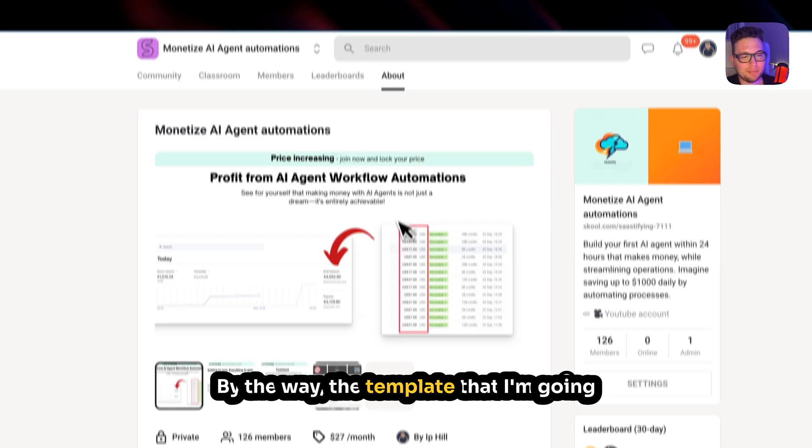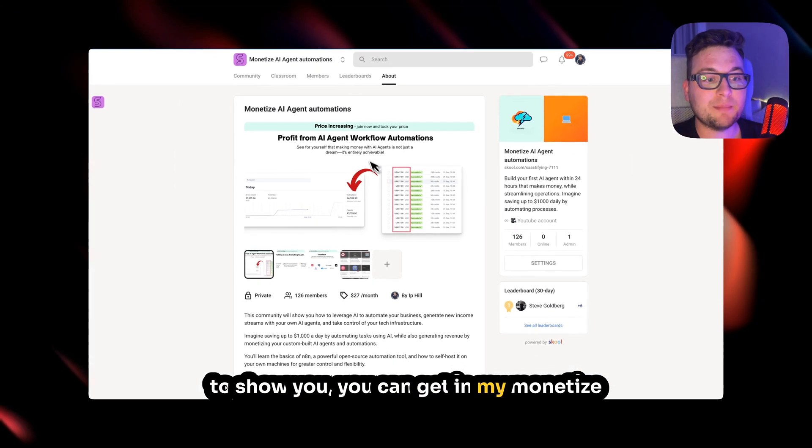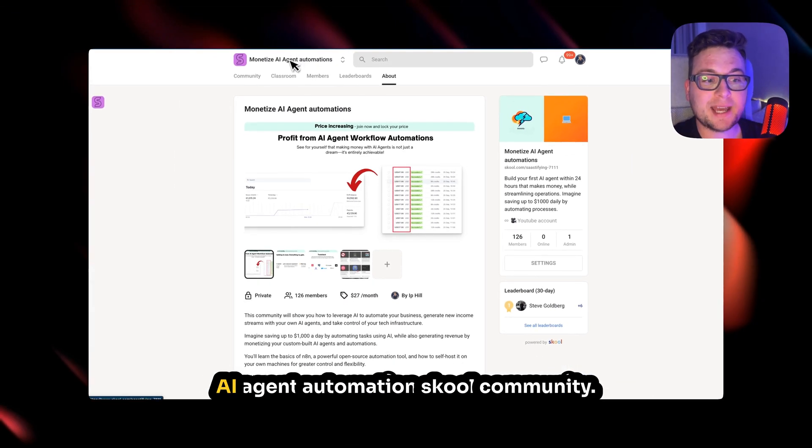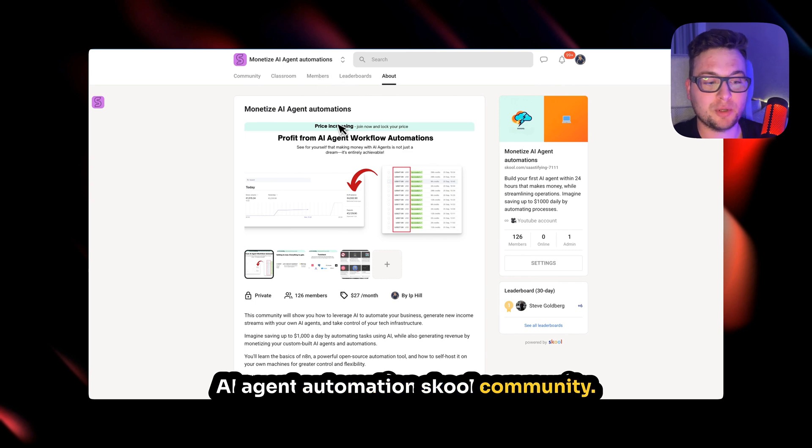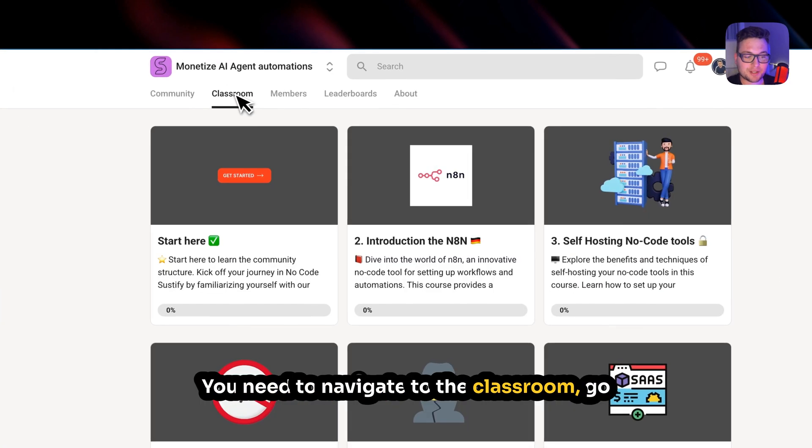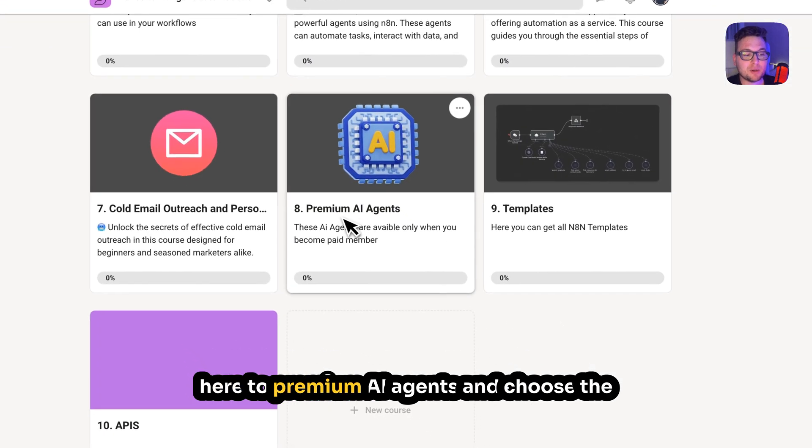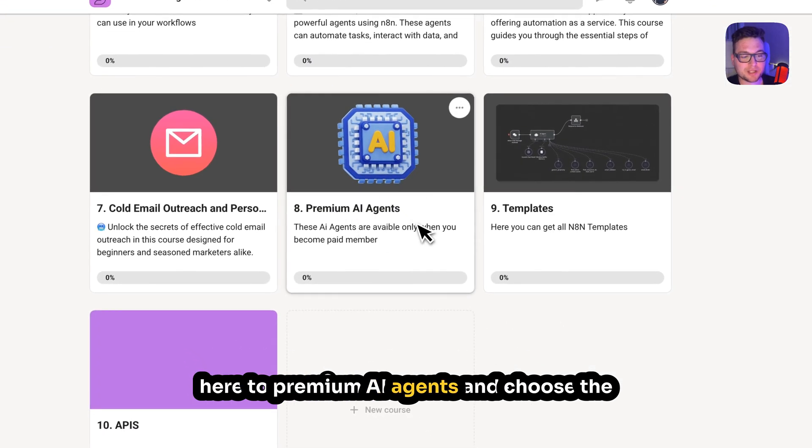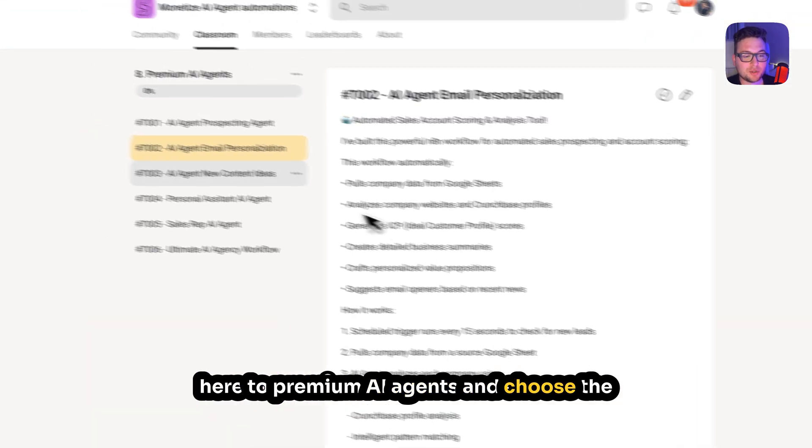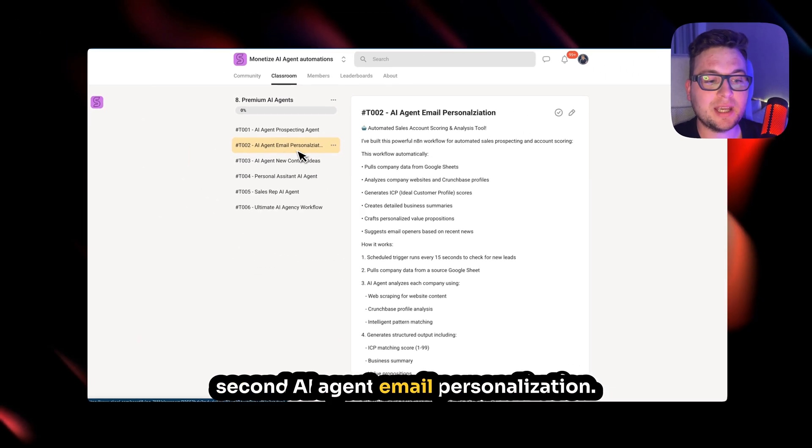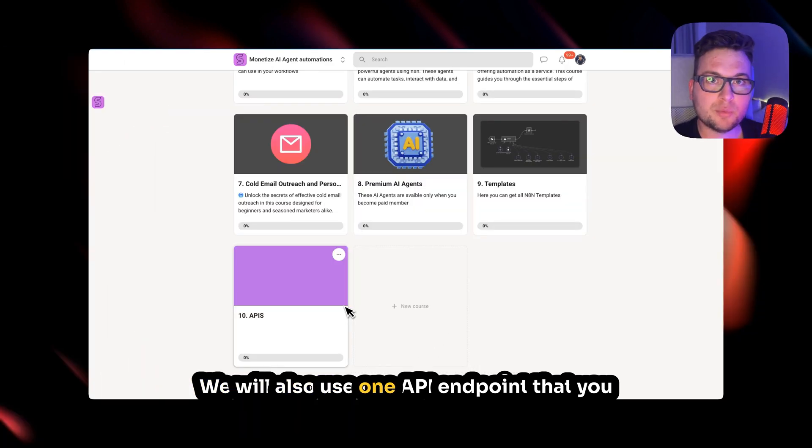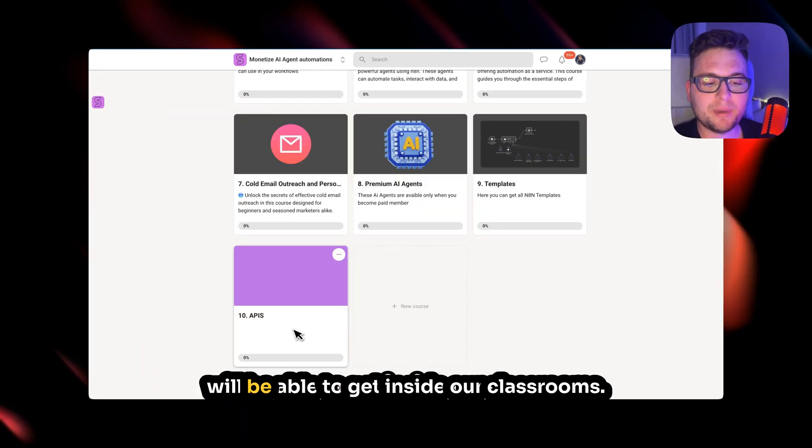By the way, the template that I'm going to show you, you can get in my Monetize AI Agent Automation School community. You need to navigate to the classroom, go here to Premium AI Agents, and choose the second AI agent Email Personalization. We will also use one API endpoint that you'll be able to get inside our classrooms.